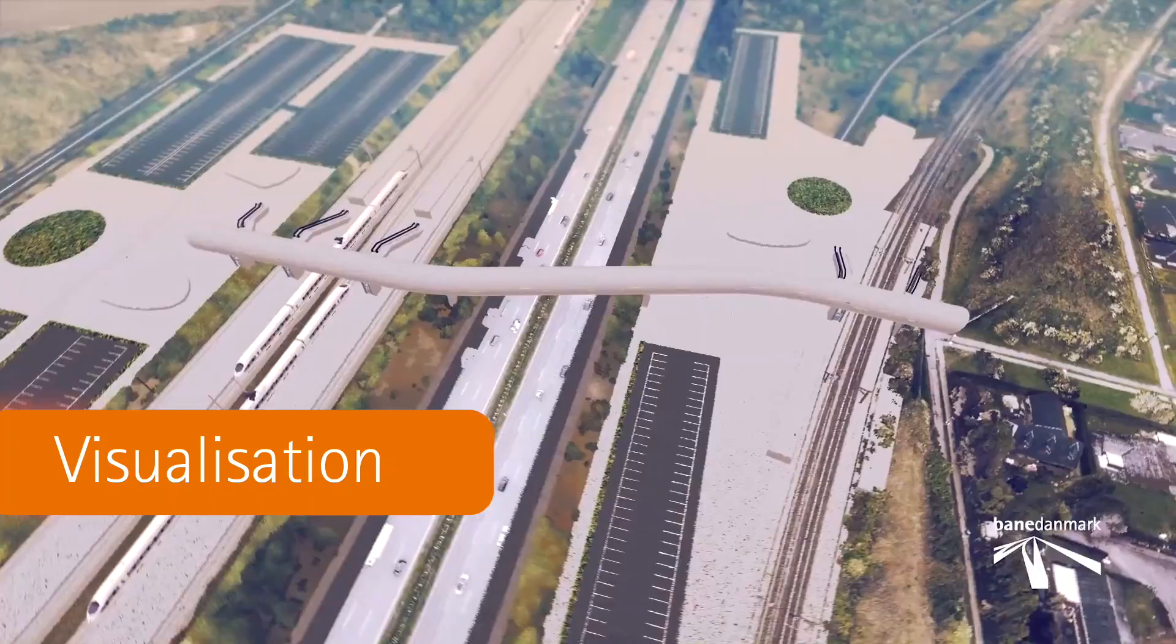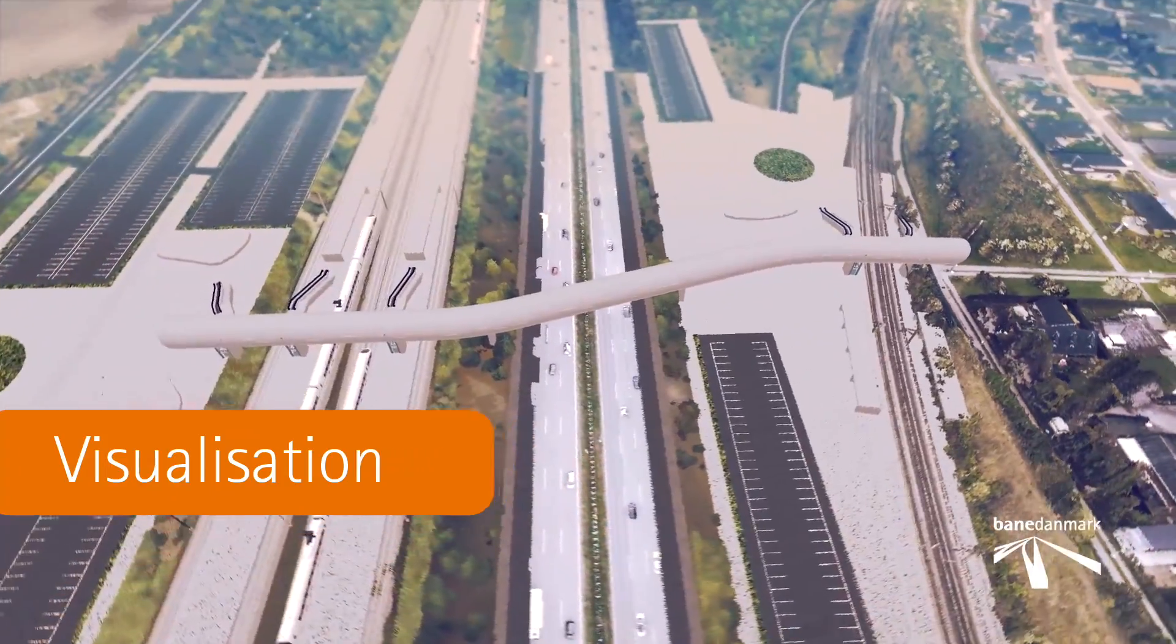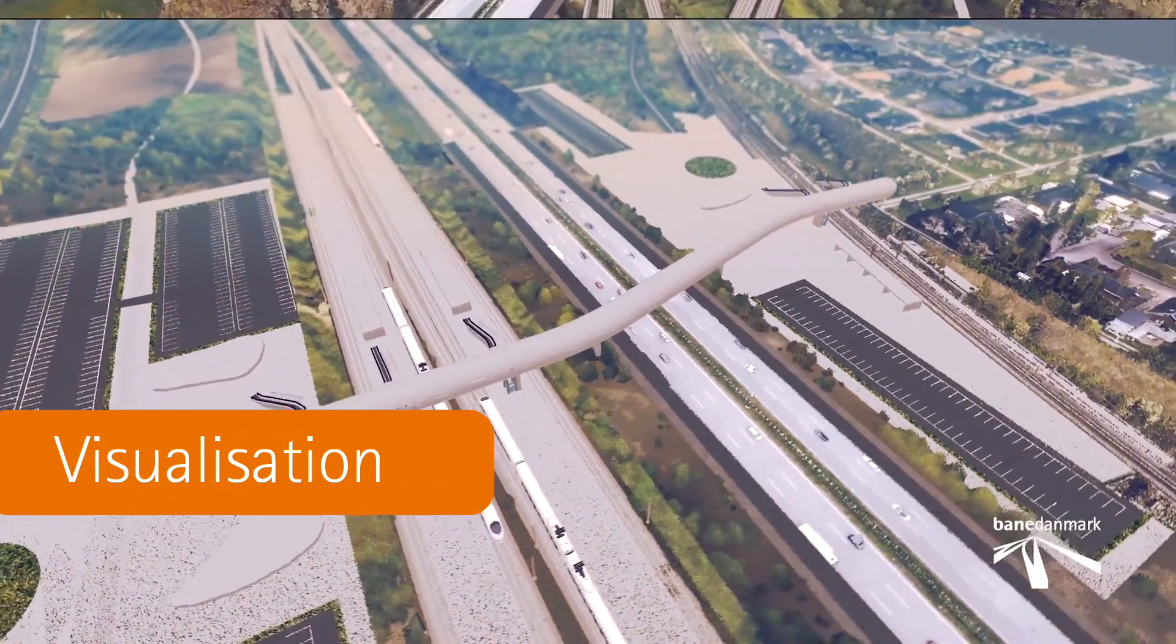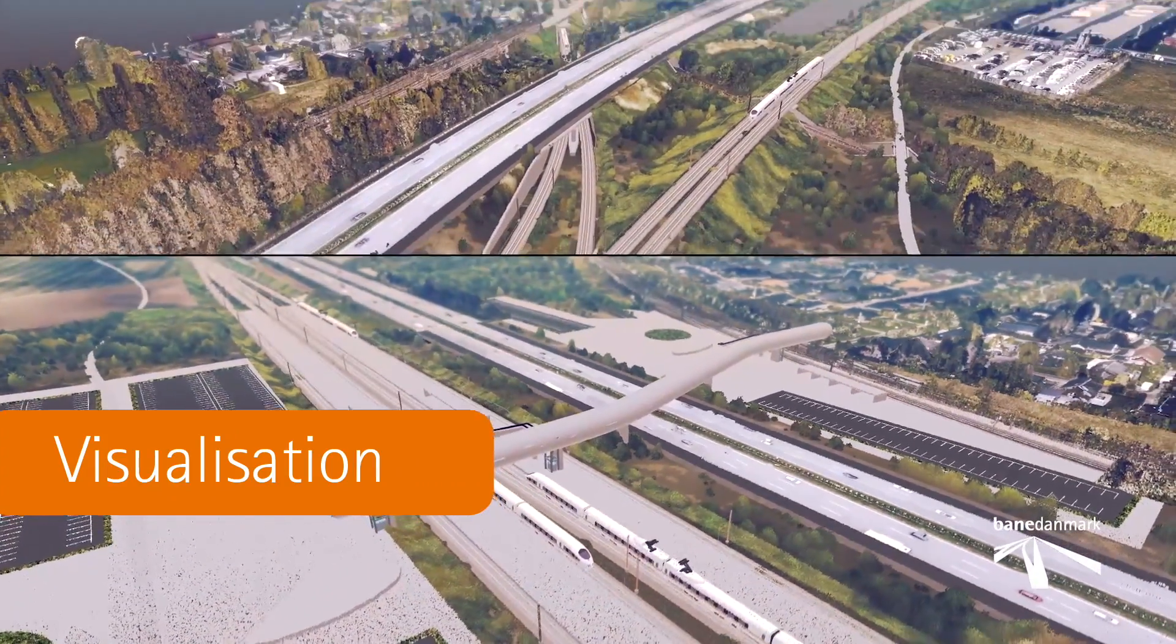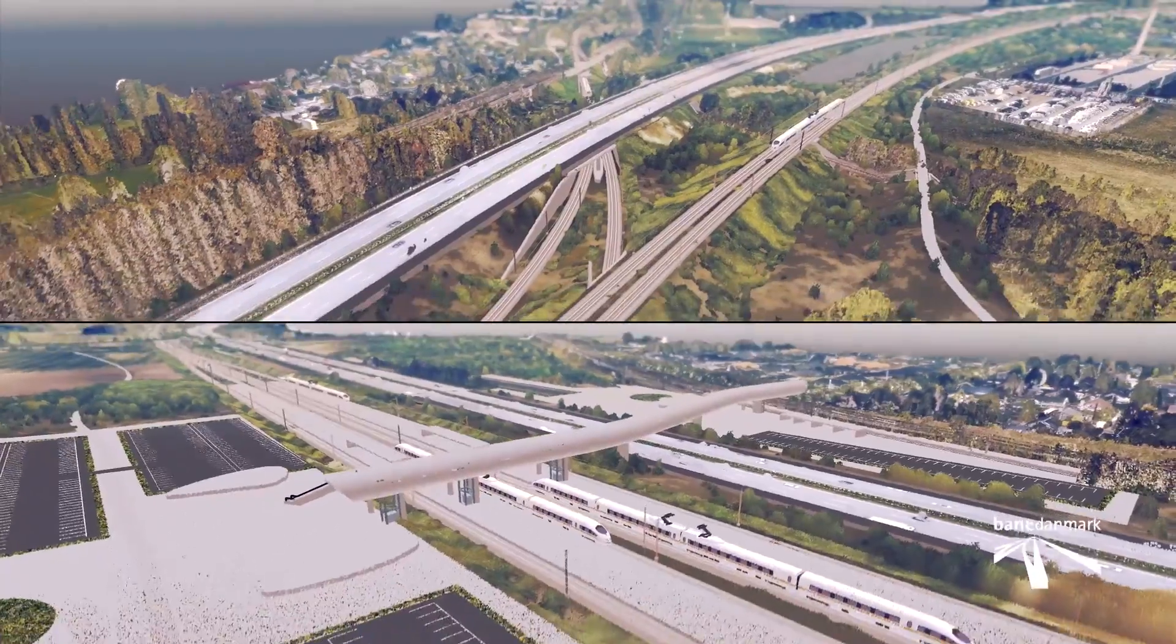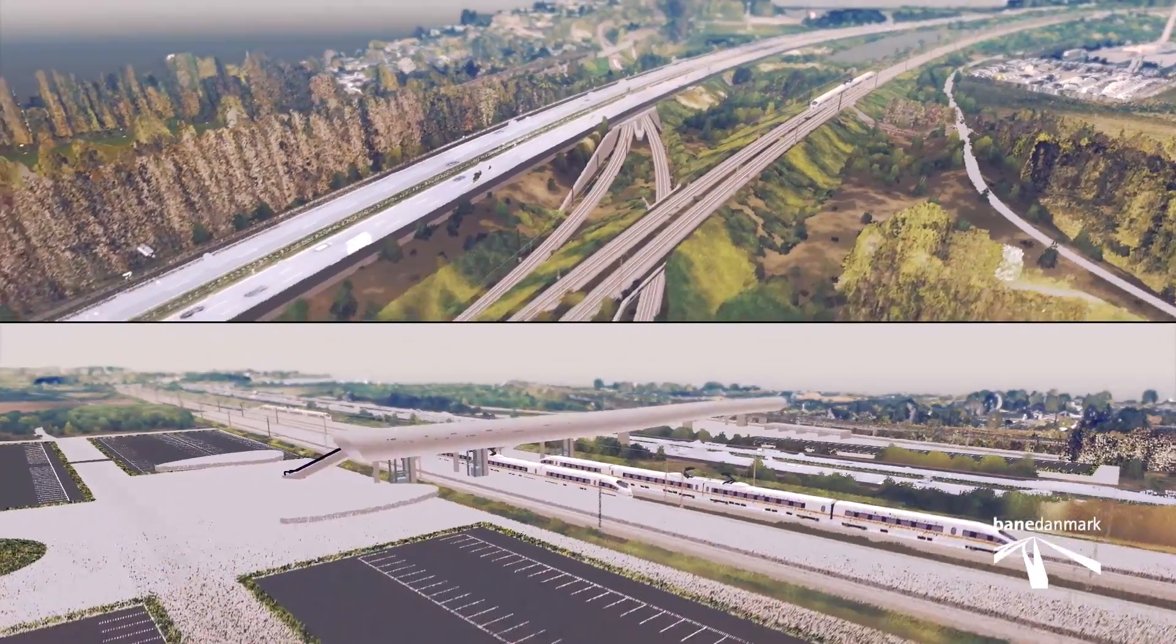The point cloud as a 3D landscape can be used when visualizations are to be made of the new line construction.